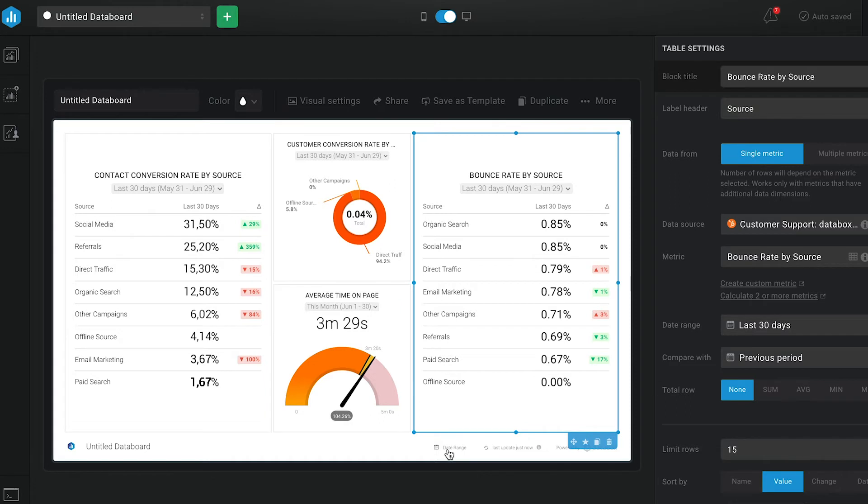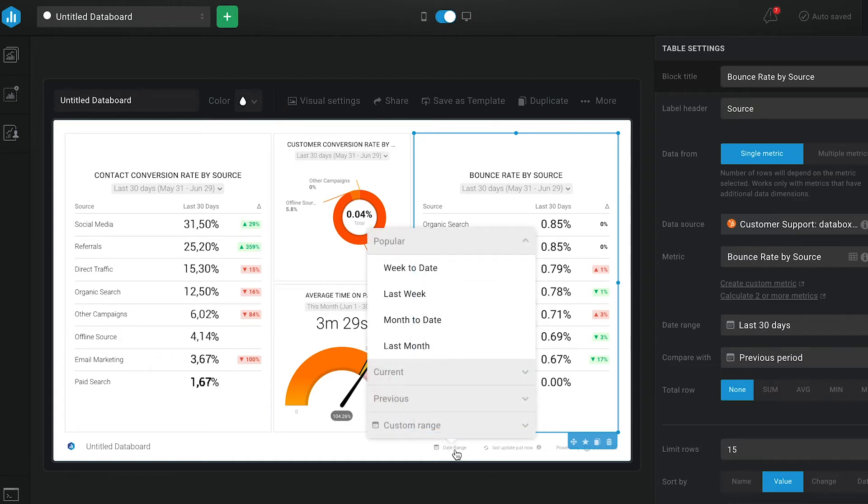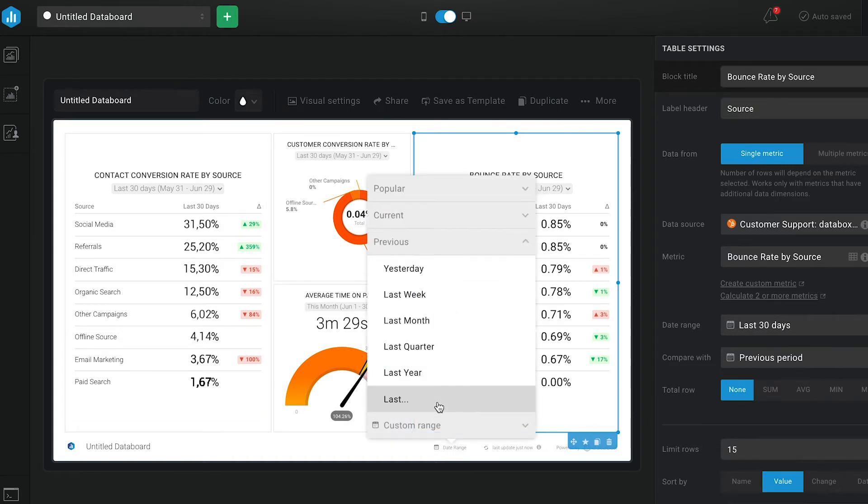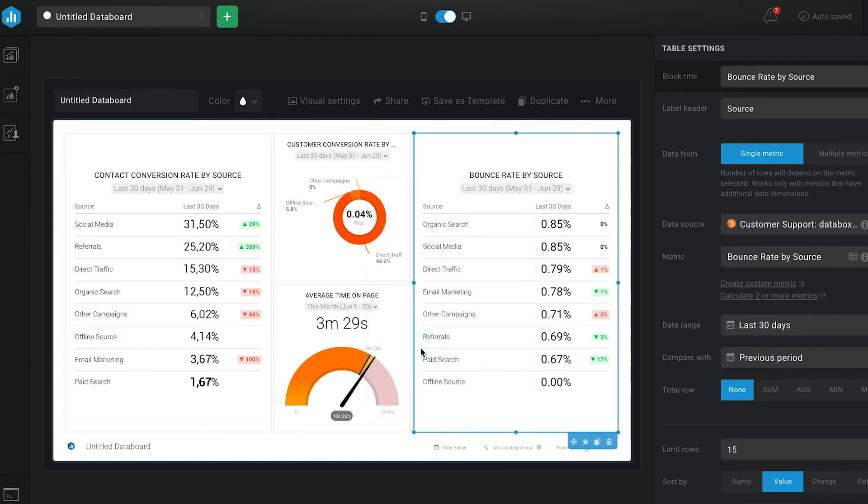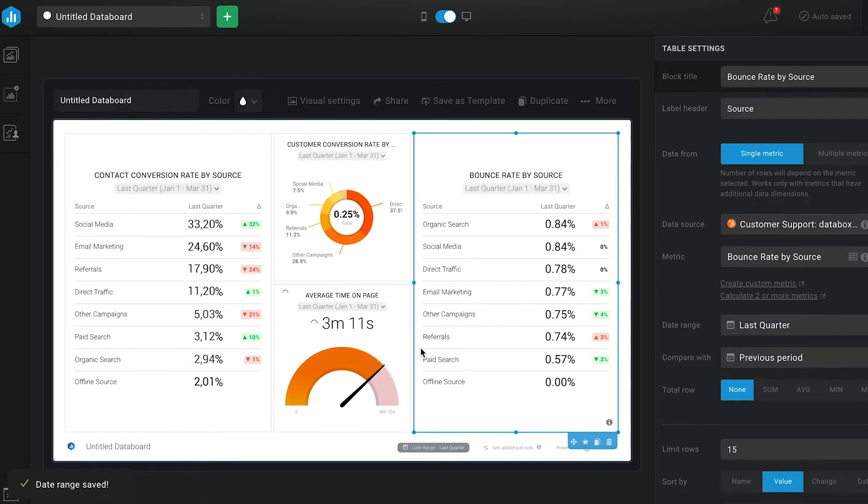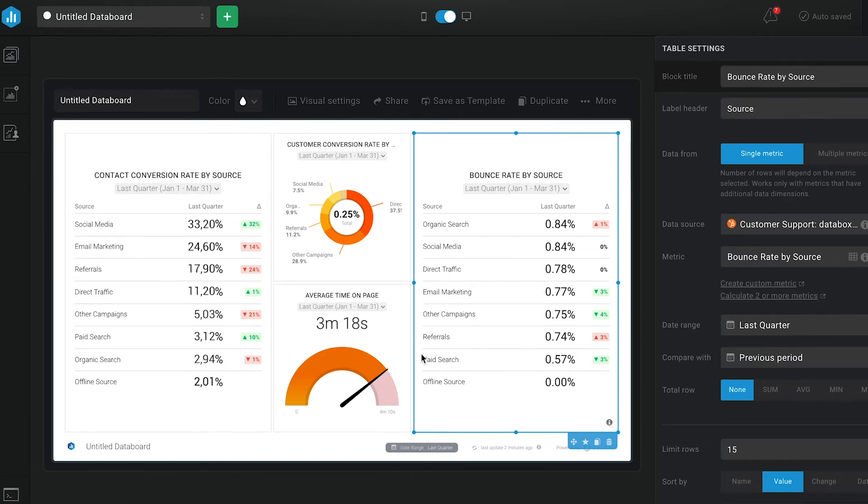I have set the date range to the last quarter, so I can cover more campaigns from different sources. That is something you also need to consider, as you might have had marketing campaigns on some channels and not on others, which can cause a difference in conversion rates. In this case,